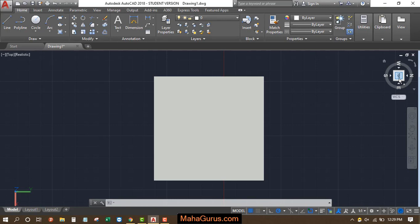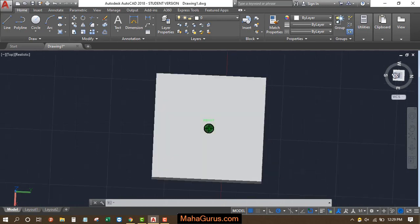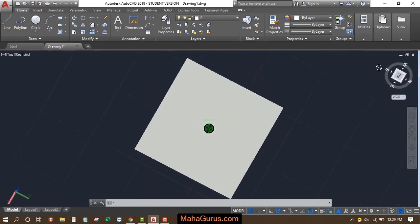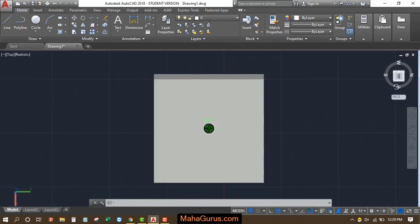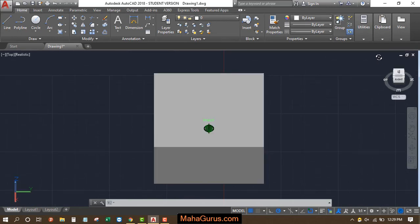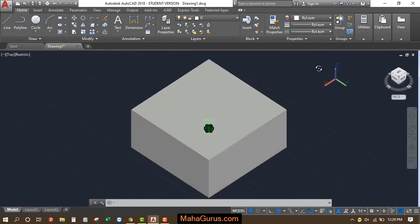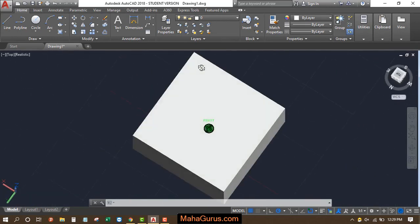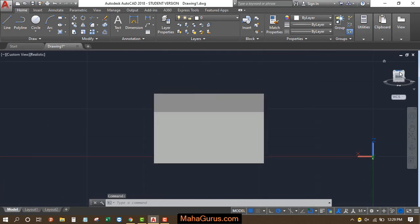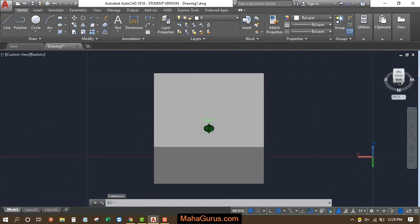When you click on that, if you keep holding and drag it, you can see it's showing you the figure in 3D. By this you can see the particular object, 3D object or 2D object, from different sides and different corners.